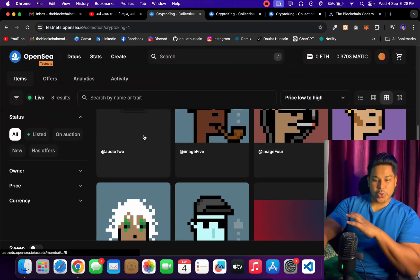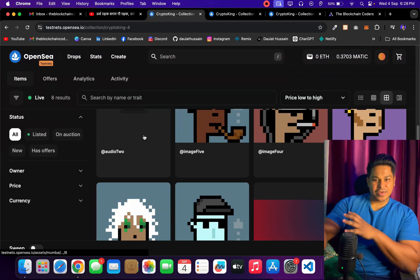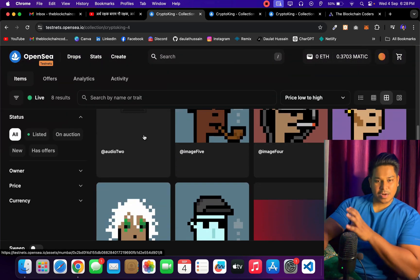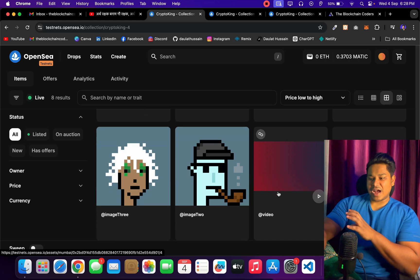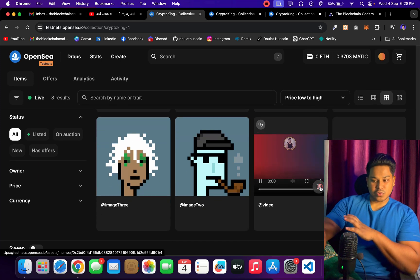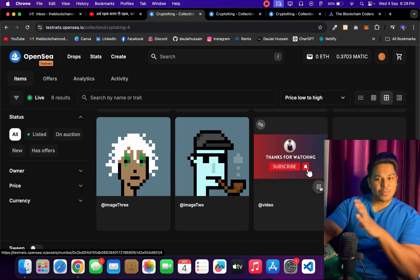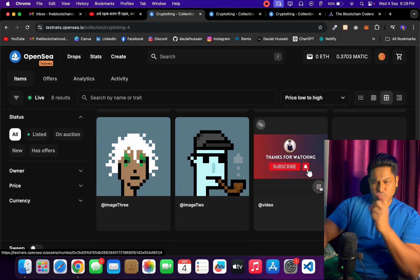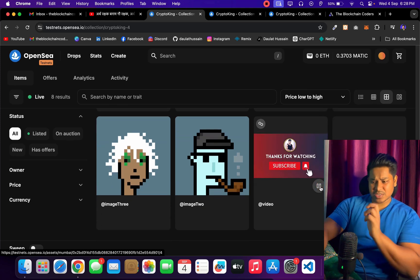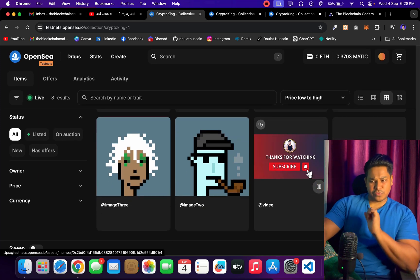This is the audio NFT we created in the marketplace, and here we have the video NFT. So we are dealing with all types of NFTs — audio, video, and images.